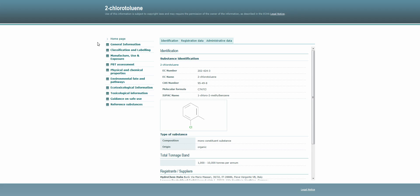Currently, our public database contains non-confidential information on more than 10,600 substances derived from about 42,000 registration dossiers held by ECHA.